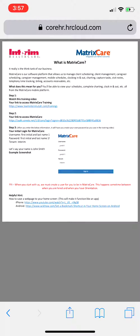It does a lot — it really is the brain of our business. It's important, so make sure you understand it and use it. Make sure you clock in and out using this system, and if you're doing home care, use this system for your charting as well. You will be able to view your schedules, complete your charting, and clock in and out all from the MatrixCare mobile platform.